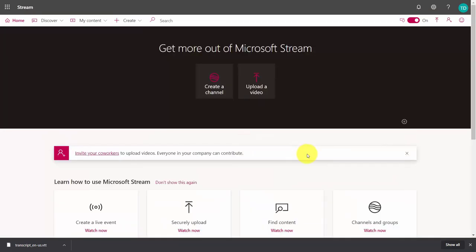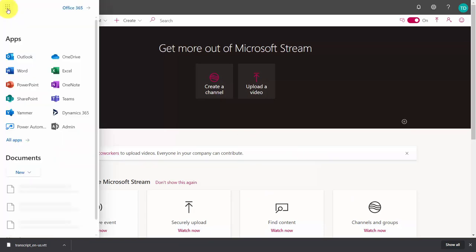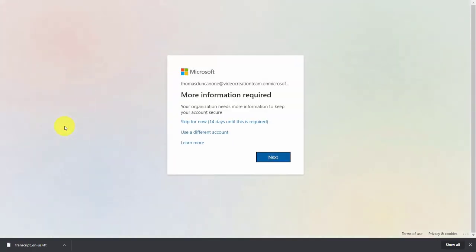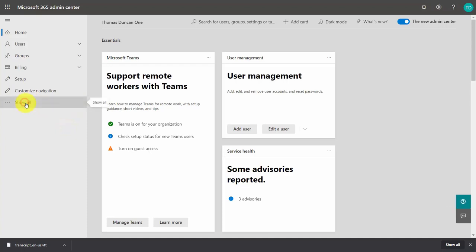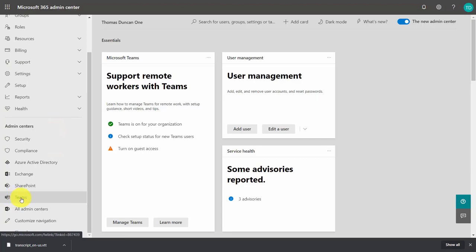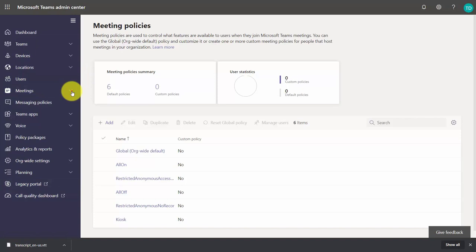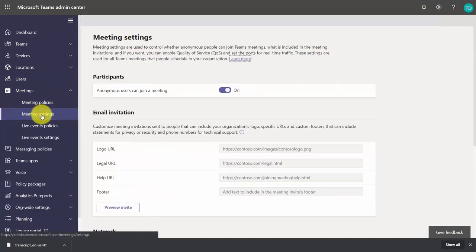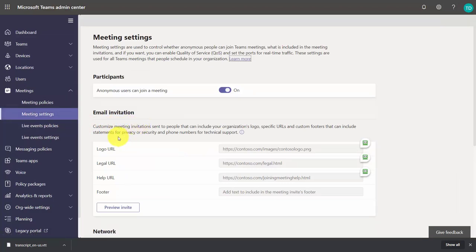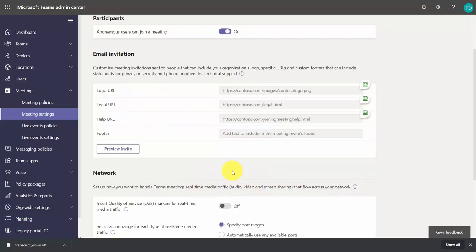Now back in Office 365, let's look at some pre-processing procedures. Go into the admin area of your Microsoft 365 account and click Show All, then go to Teams. Inside the Meetings area, go to Meeting Settings. Within your email invitations, you have the opportunity to place a logo URL in the dialog box, your legal statement, your help or support URL, and any text for your footer. You can then preview what that's going to look like inside of your invitations.